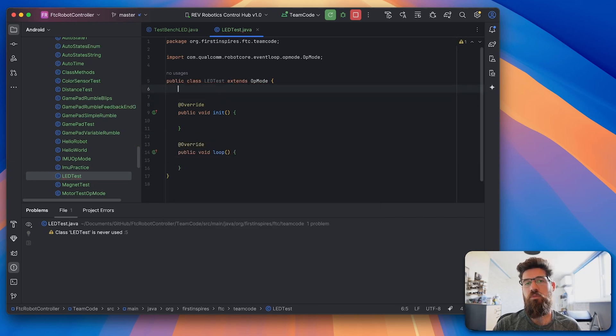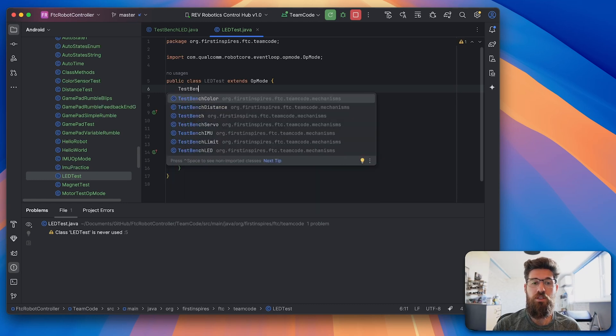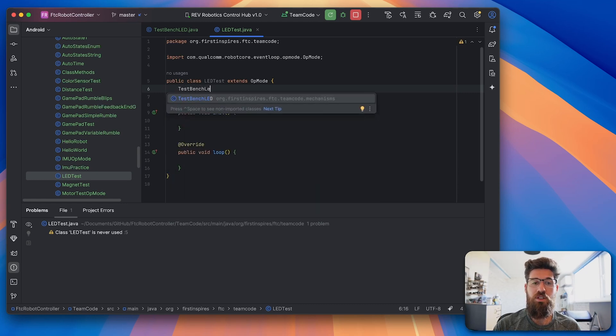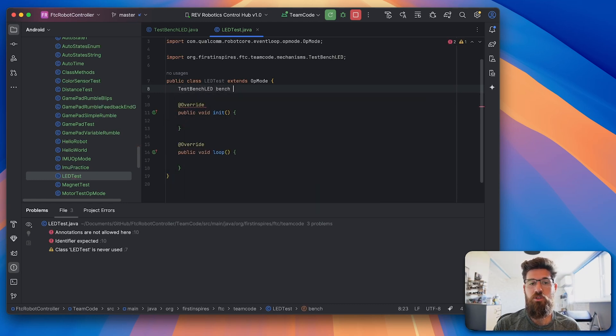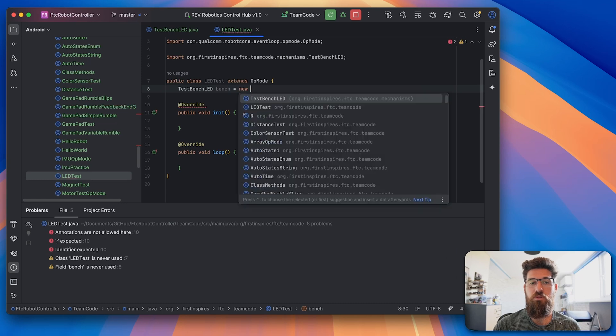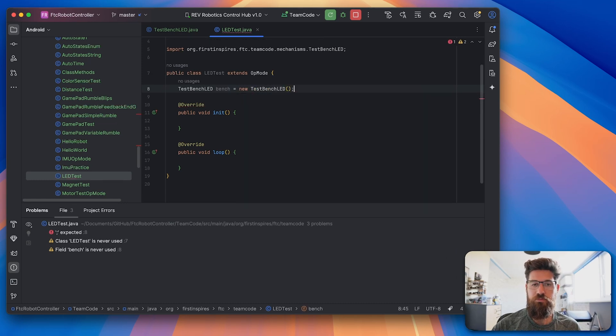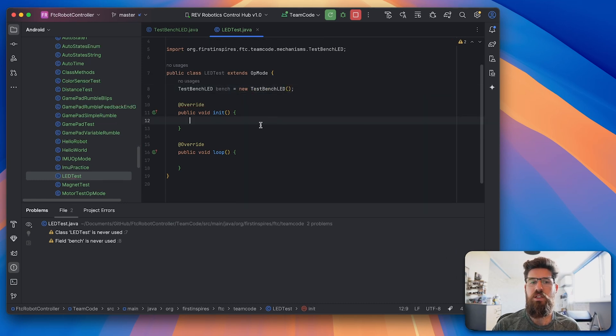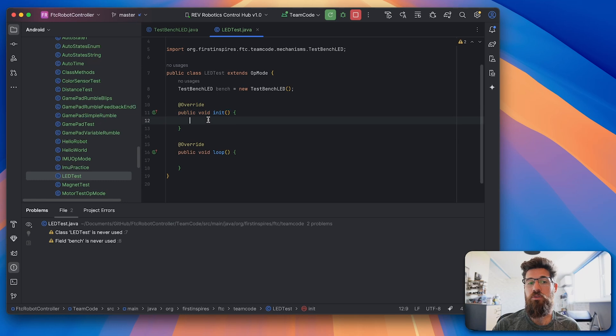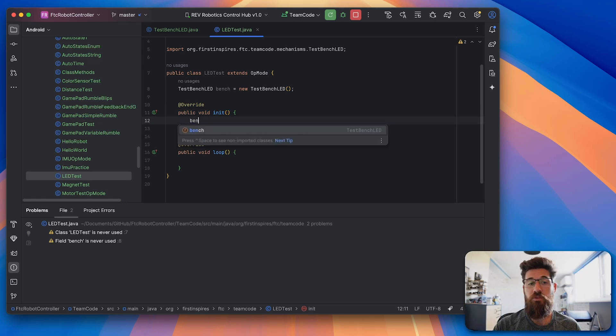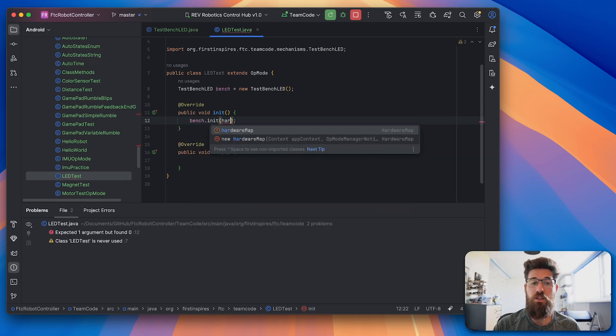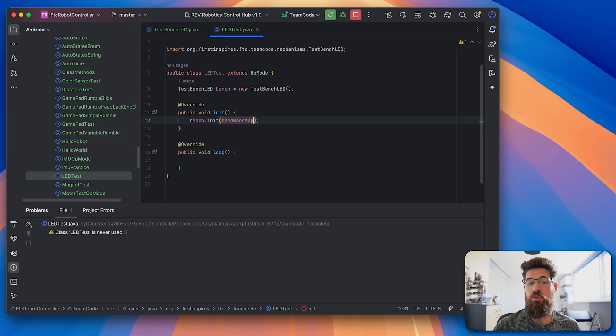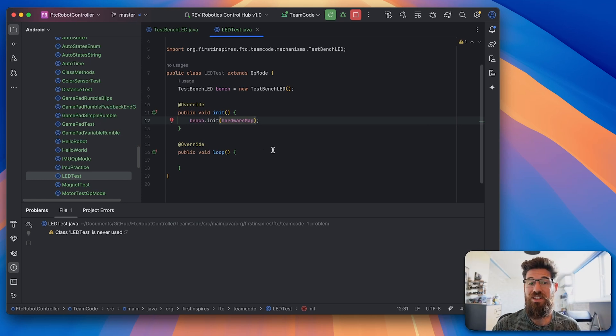So that we can bring in our testing bench, we need to make a new testBenchLED called bench. This is going to be equal to a new testBenchLED. And then inside of our init method, we're going to actually initialize or call that initialization method from our bench. So we'll say bench.init and call it with our hardwareMap so we know what hardware is actually going to be attached.